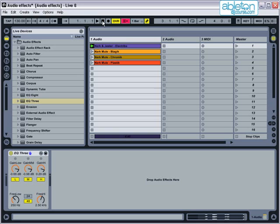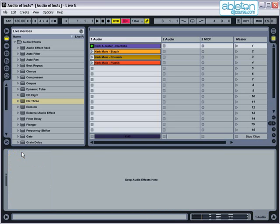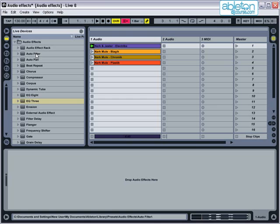Let's select that effect, and press Delete to get rid of it. The effect that is next most commonly used by DJs is the filter, and you can find this by choosing Auto Filter.